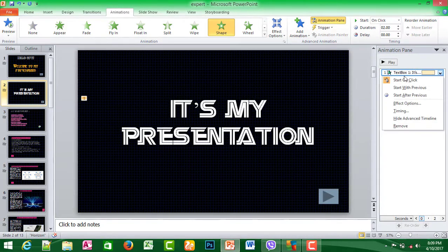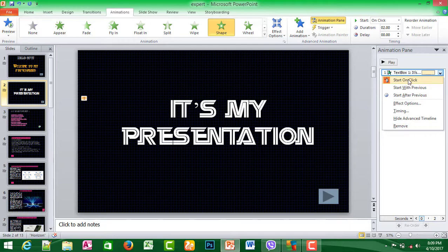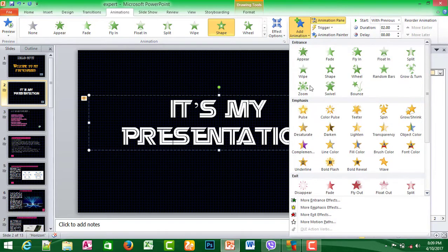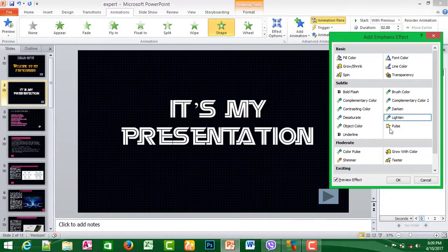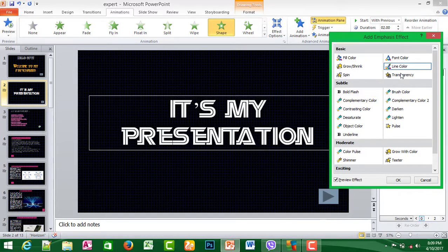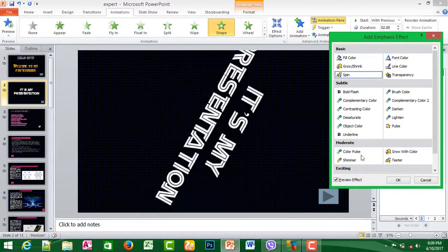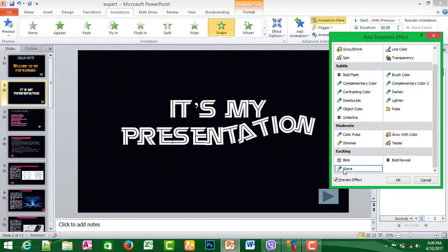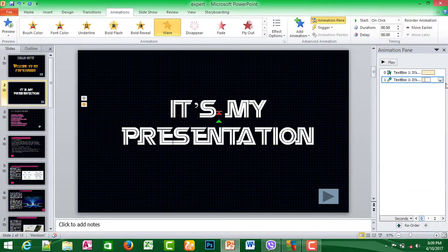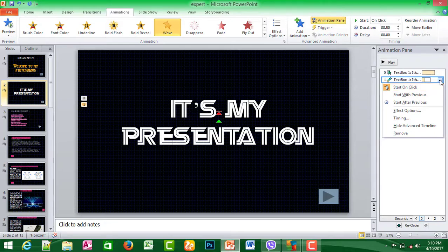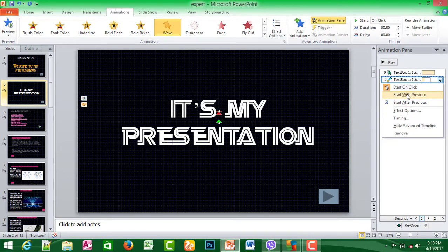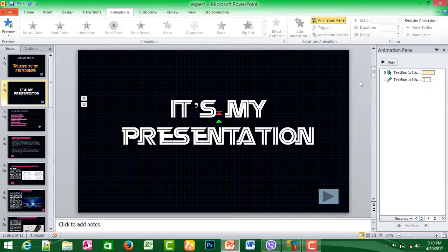Now we will start with the video. We will start with the transition. We will start with previous. We will apply the emphasis. Then you will click the mouse or keyboard. We will change the mouse to click the keyboard button. I will start with this 2. Now you will check the mouse button.